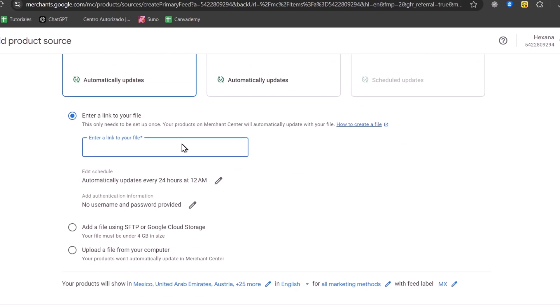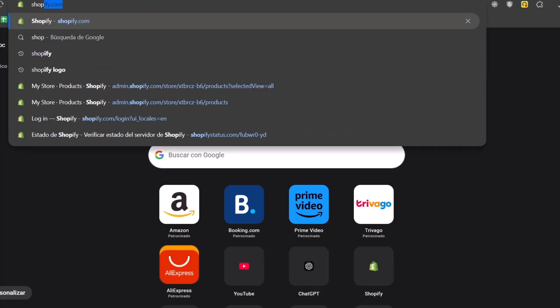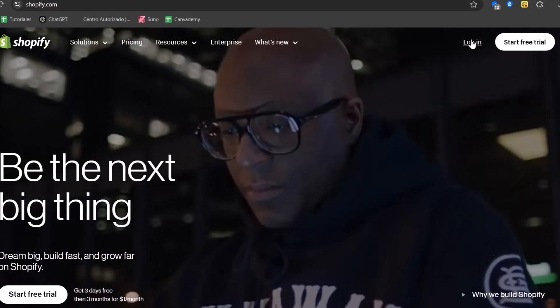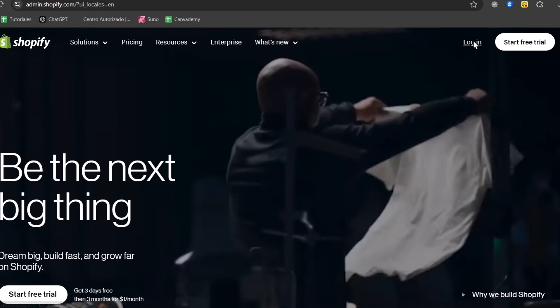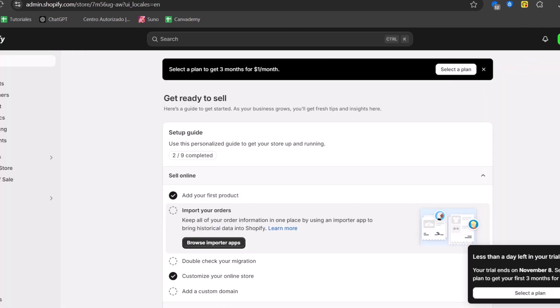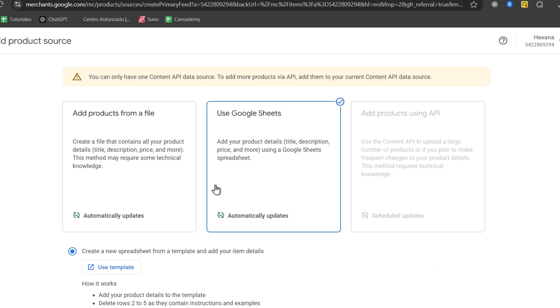So let's go and add the products from a file. Enter a link to a file. I'm going to open a new tab. And I'm going to go directly into the website that I'm currently using for managing my store, which in this case should be Shopify. So let's go back here into products.